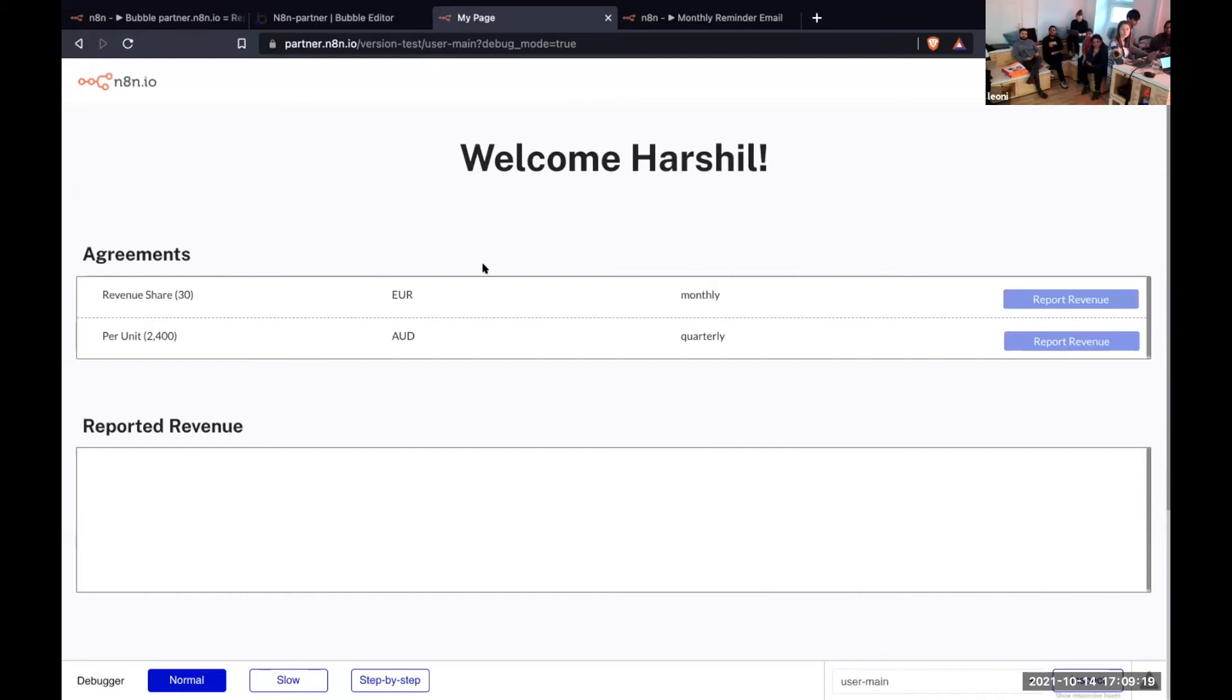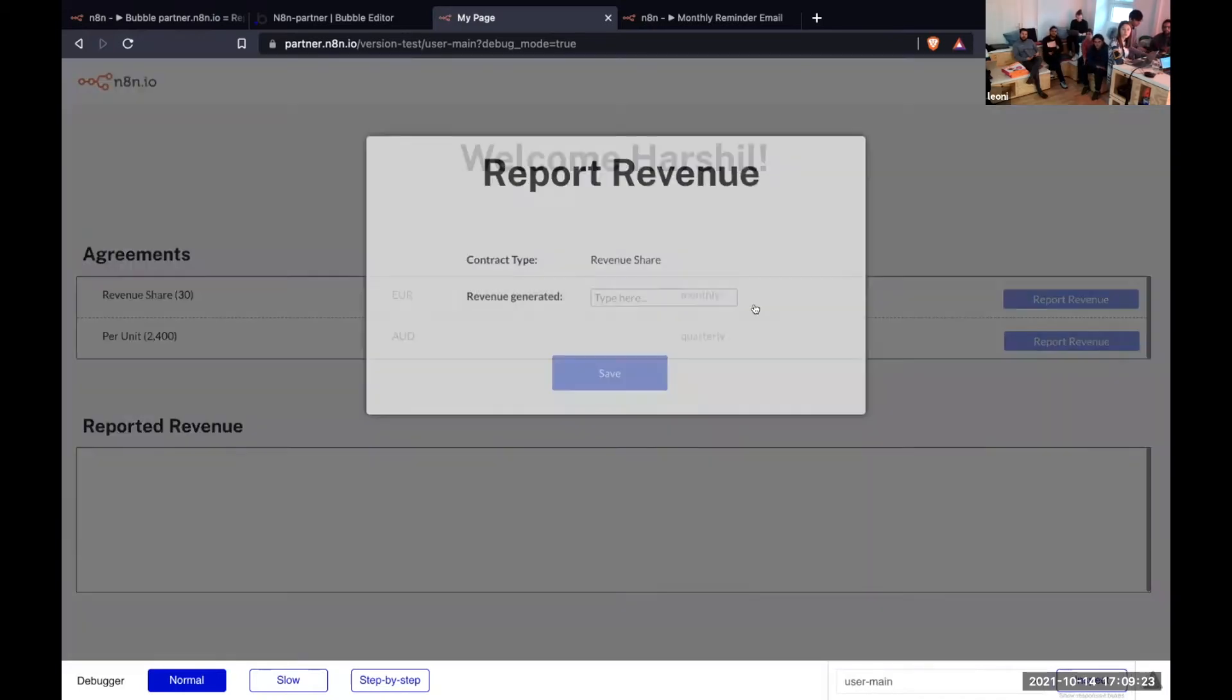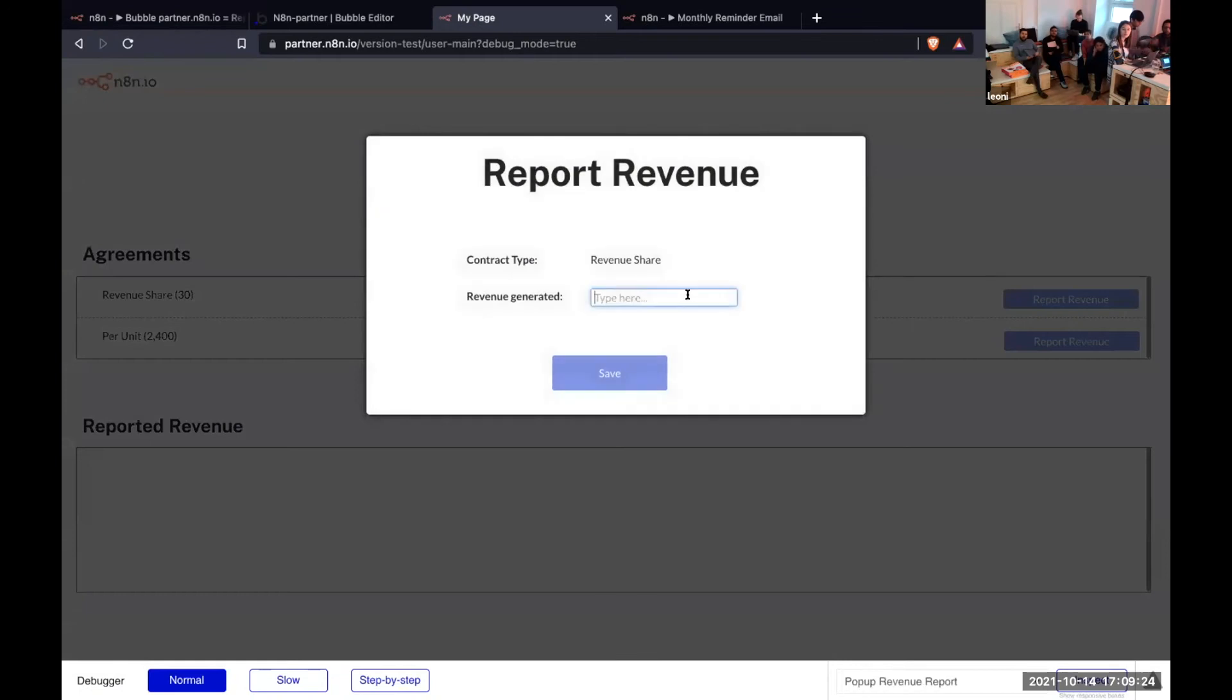So this is what the partner would see. They would come over here, report their revenue, let's just say $5,000, and we save it.